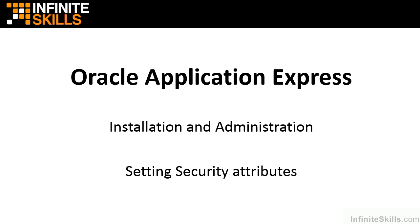This lesson discusses how to set security attributes at the Apex instance level. It's also important to note that when we say instance, we're not talking about a database instance or database security. We're talking about an instance of the Oracle Application Express development environment.